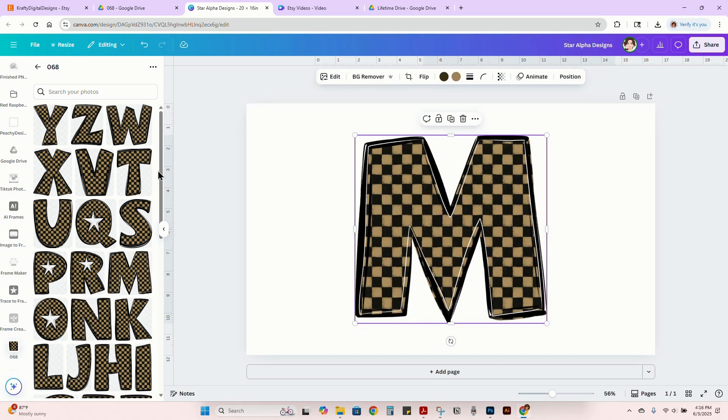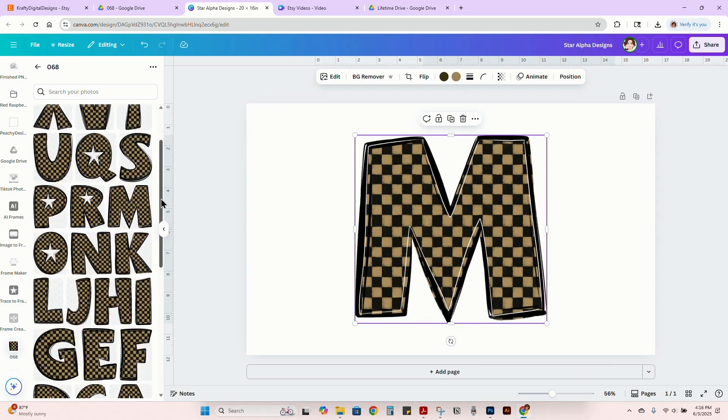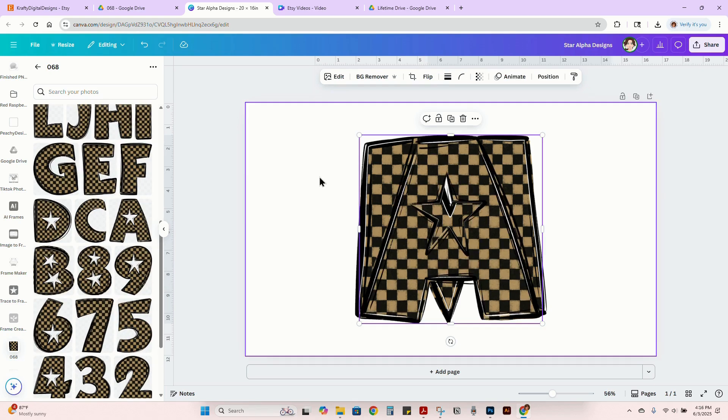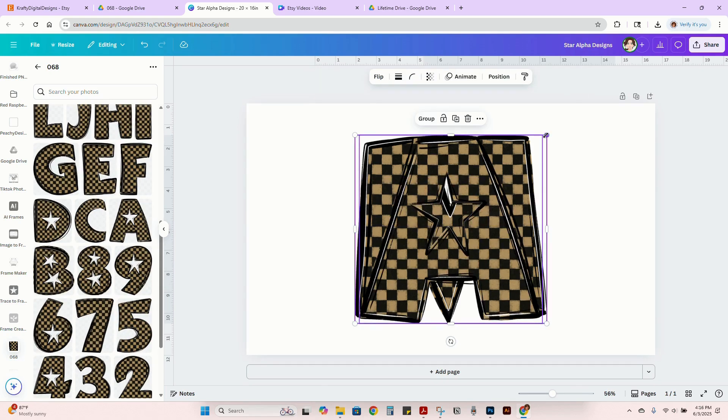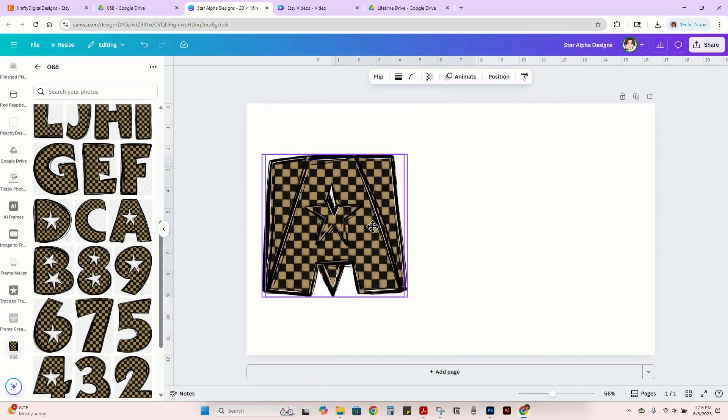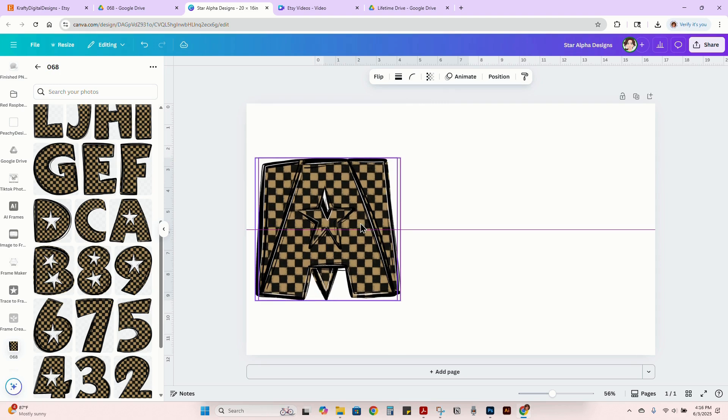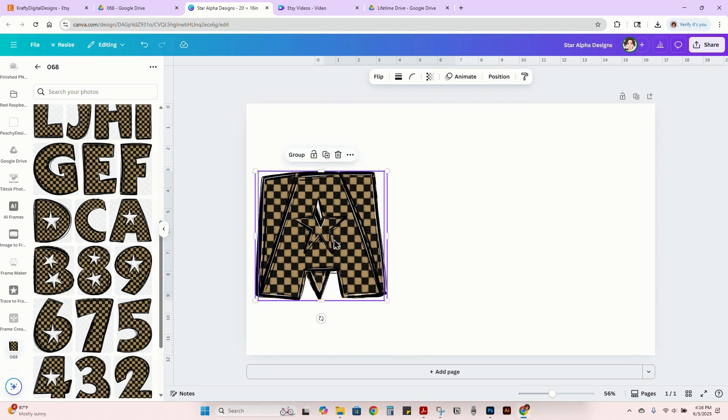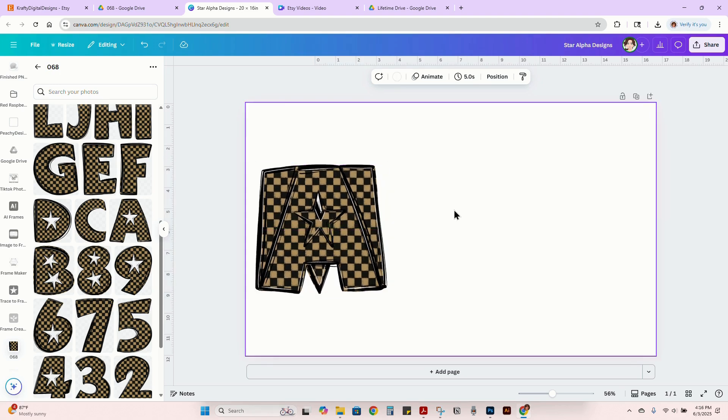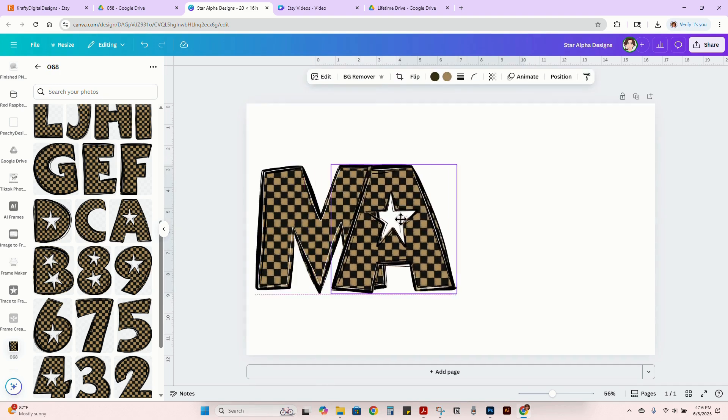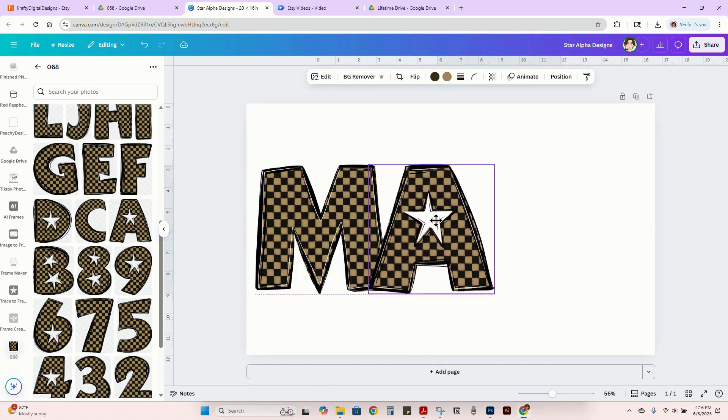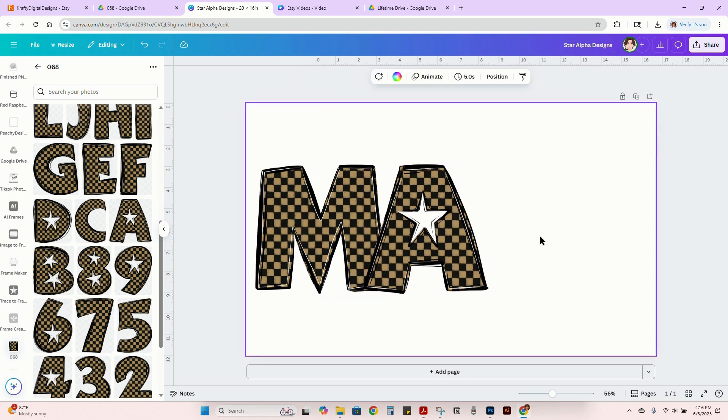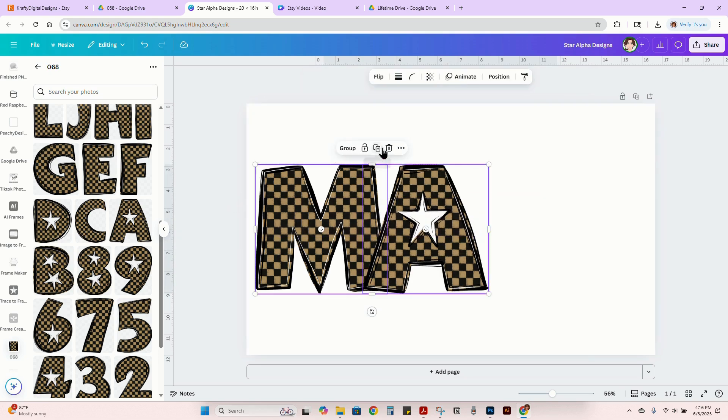We're going to go ahead and add in, we're just going to do a mama. Resize that just a little bit. And these letters are a little bit wider.